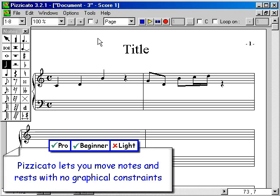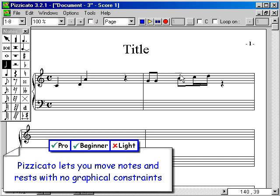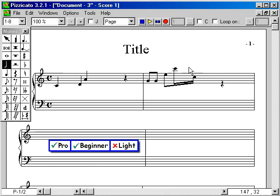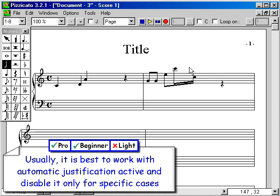You can disable the automatic justification with the J checkbox or the J shortcut. Pizzicato lets you move notes and rests with no graphical constraints. Usually, it is best to work with automatic justification active and disable it only for specific cases.